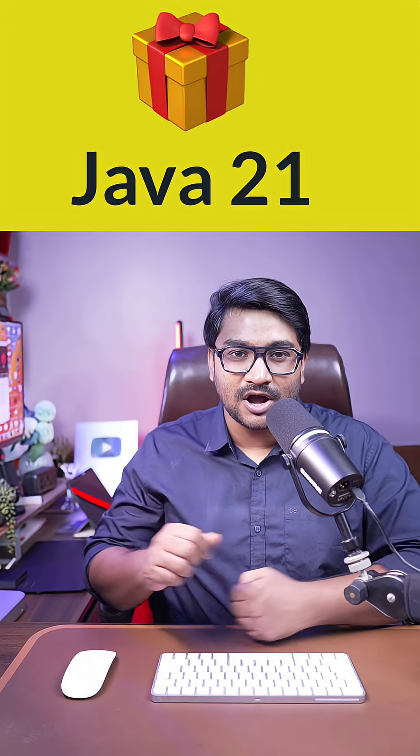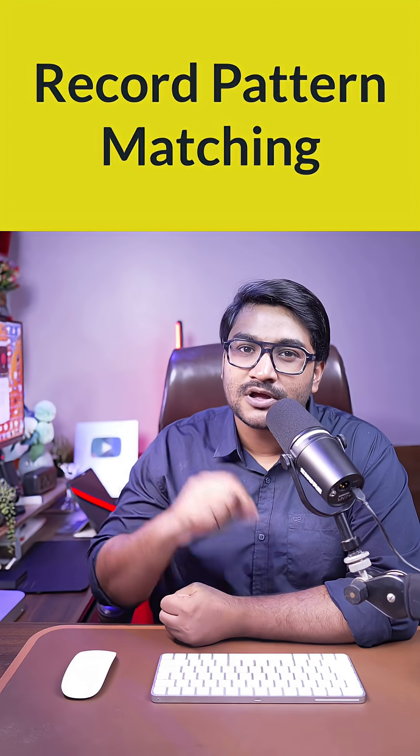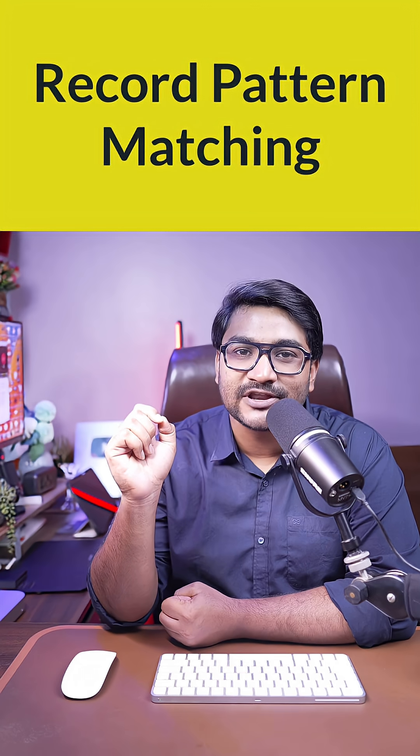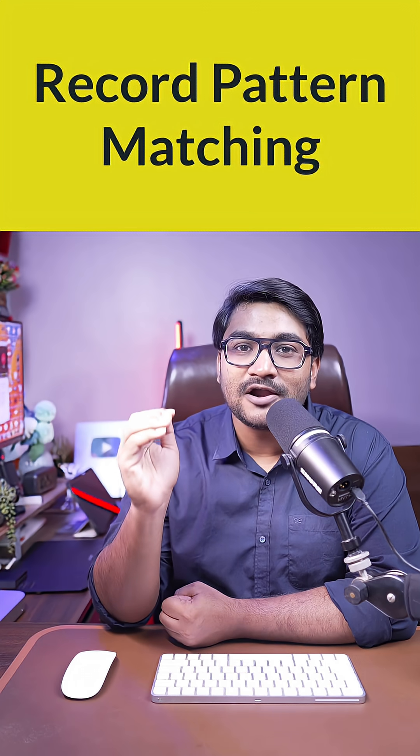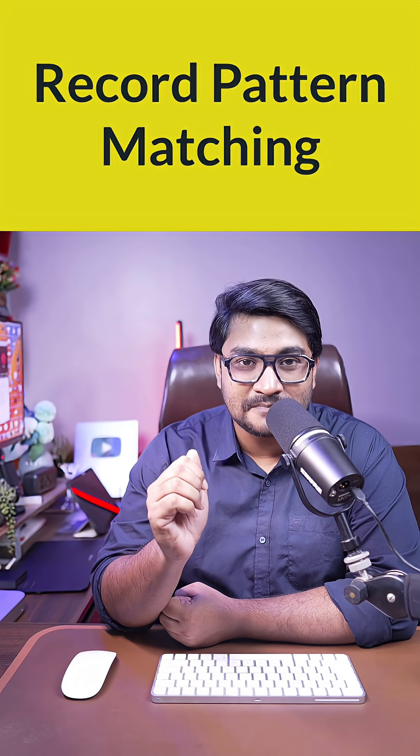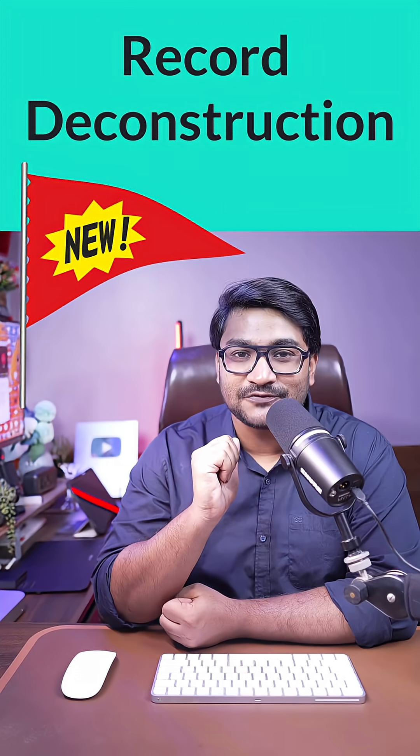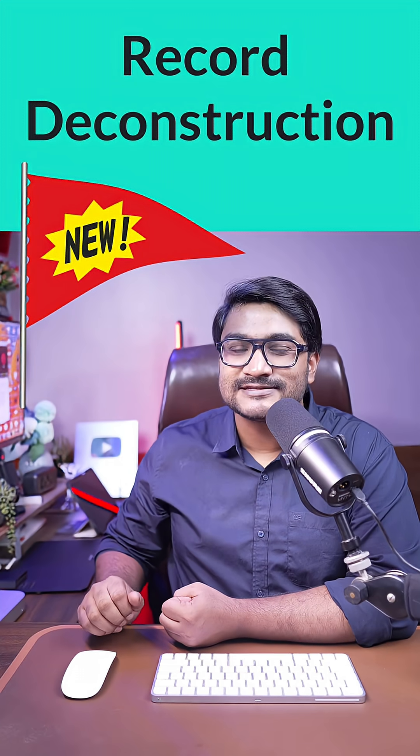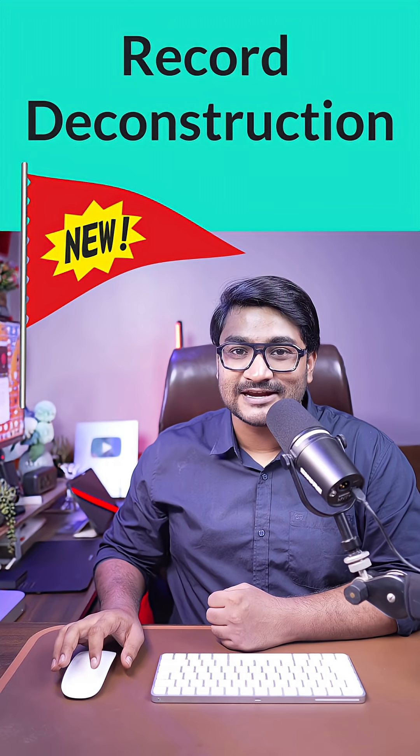If you are a Java developer or preparing for a Java interview, learn this new feature called record pattern matching introduced in Java 21 and stay up to date with the latest version.